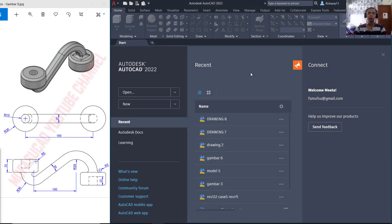Hello everyone, today we are going to create 3D modeling with AutoCAD for exercise number 8.